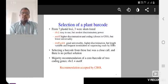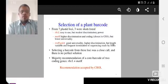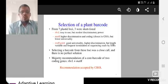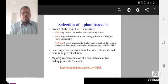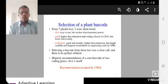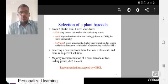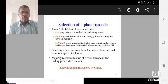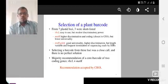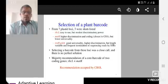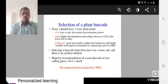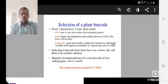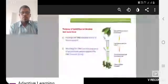Selection of plant barcode. Selection of plant barcode from 7 plastid loci, 3 were shortlisted. RBCL method is easy to use but modest discriminatory power. MATK has higher discrimination and good universality but lower universality in coding. Another method marker has good universality and is length variable for fragment determination. The selection of barcode was close and there is no perfect solution. Majority of recommendation is core barcode to coding RBCL as well as MATK.